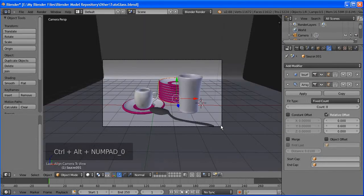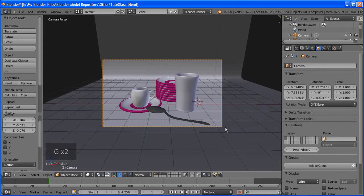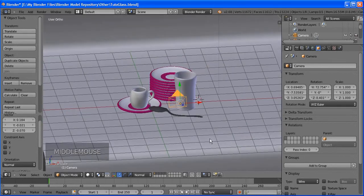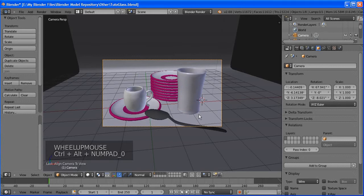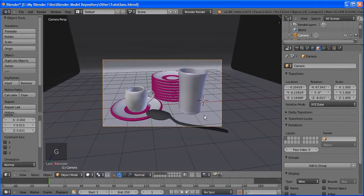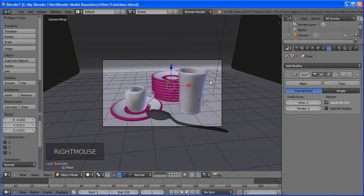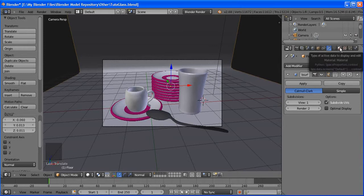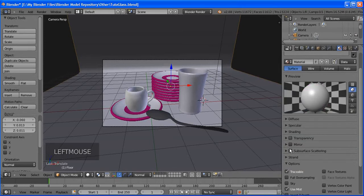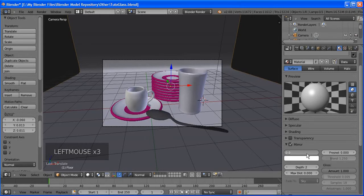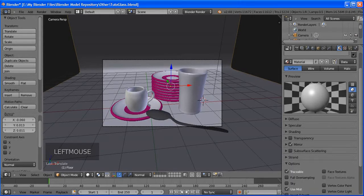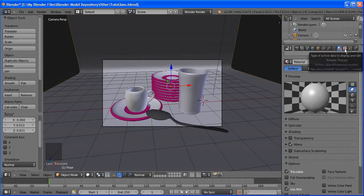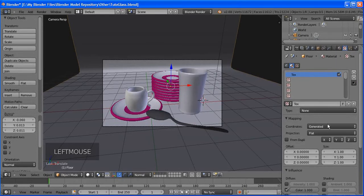If we just change that, everything will change — the cup and saucer will both change. So we're going to derive a material from Ceramic Cup. Click the second material slot and press the Plus button beside the material name. This creates a derived copy, so you can change the color independently — for example, pink, violet, blue, or green.